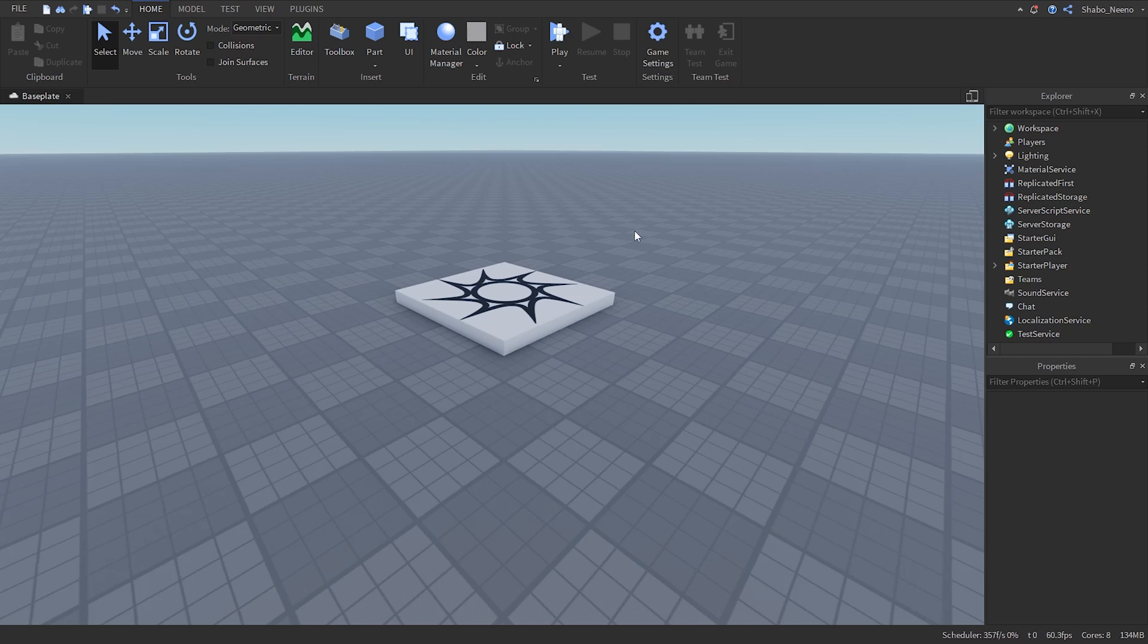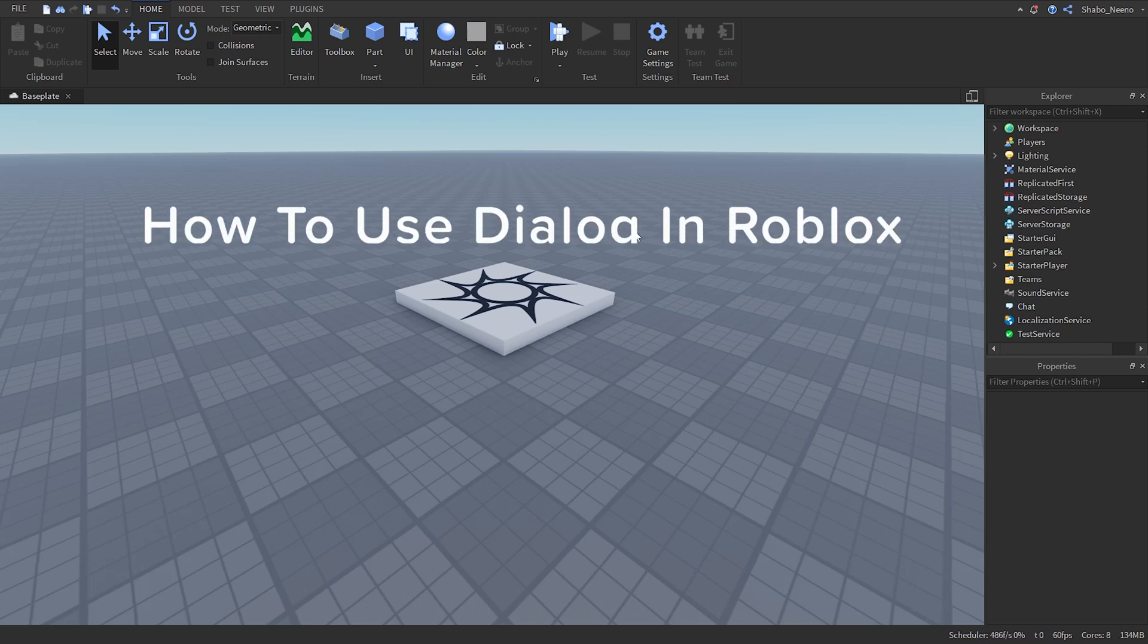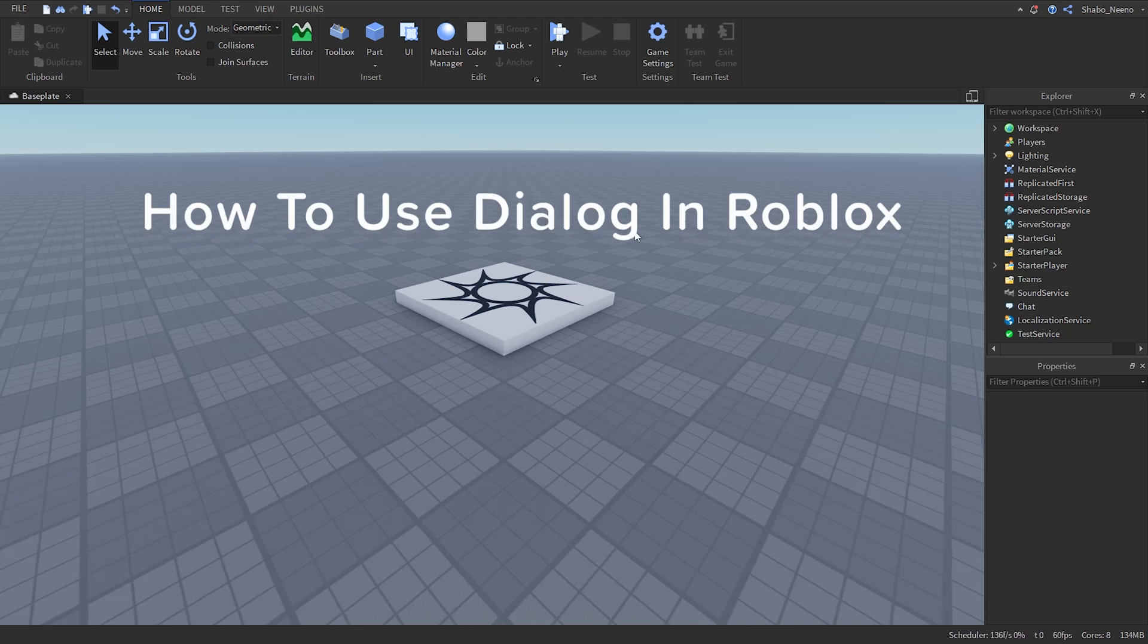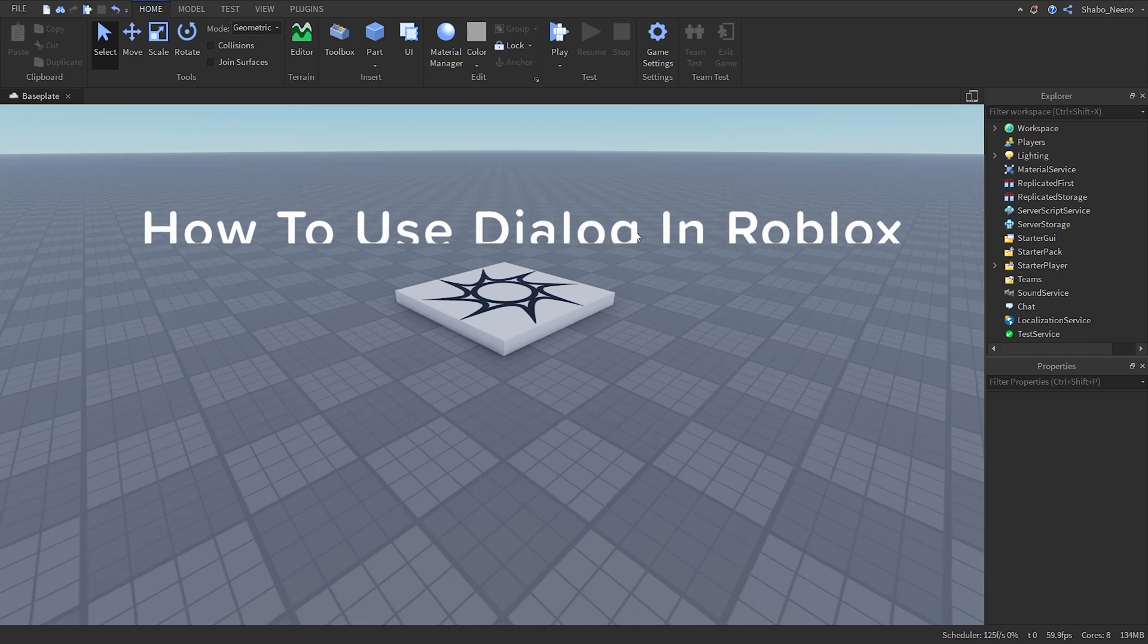Hey everybody, Shabu here back in the video and today I'll be showing you how to use dialogue in Roblox.